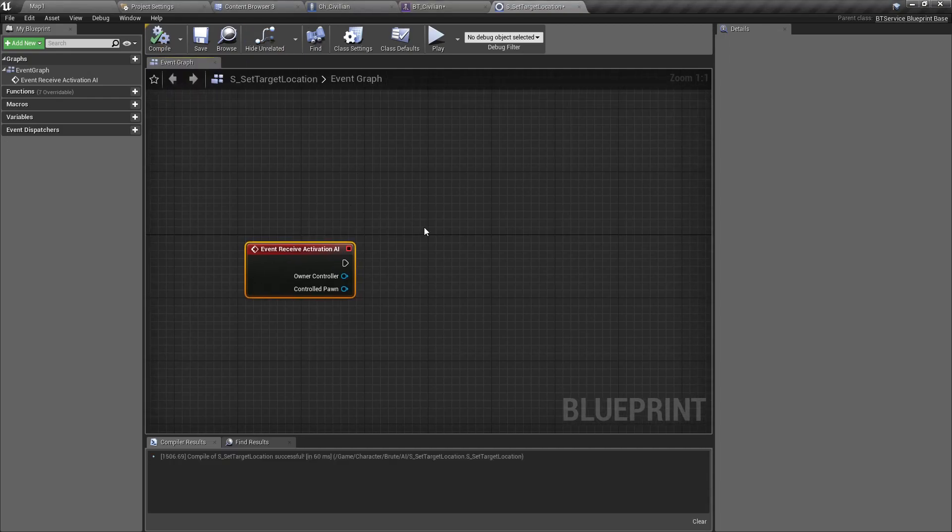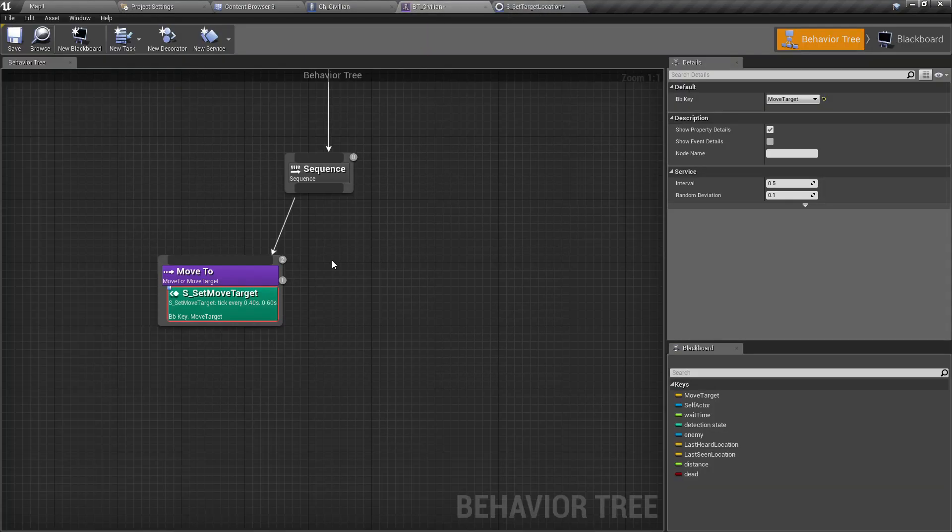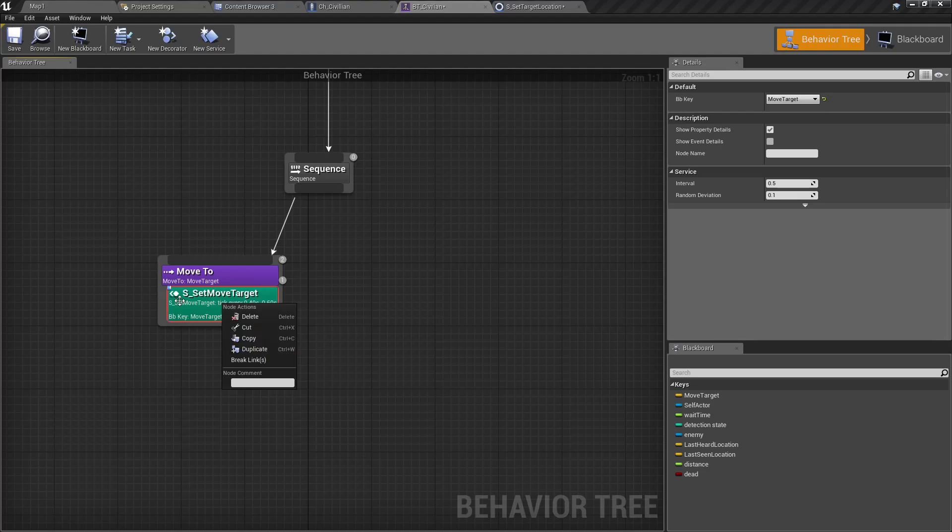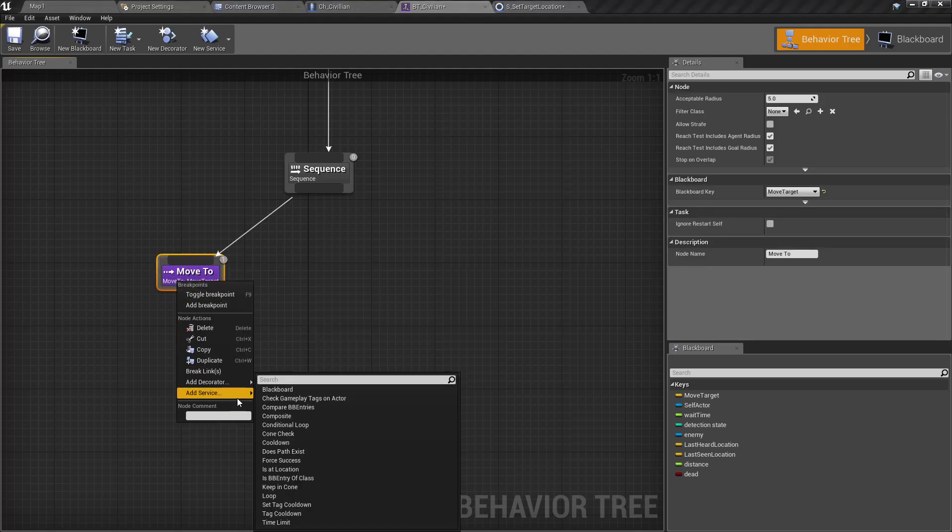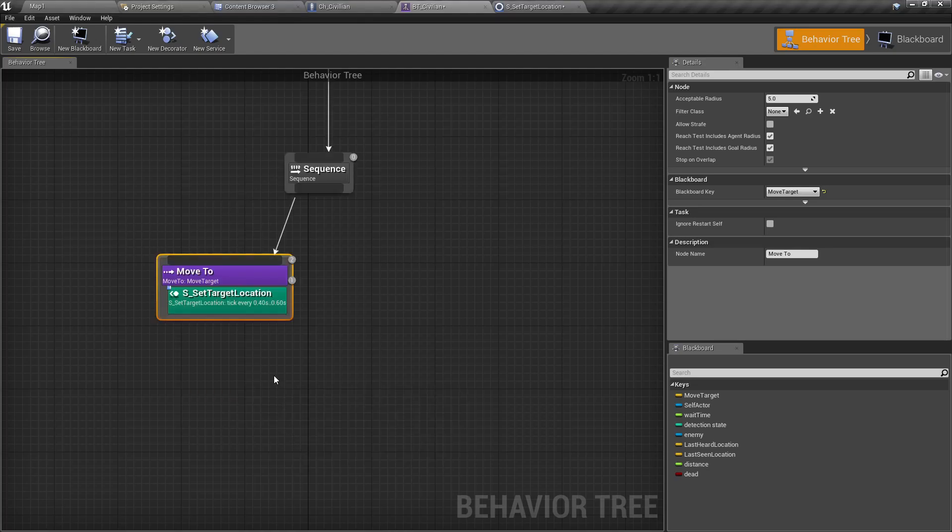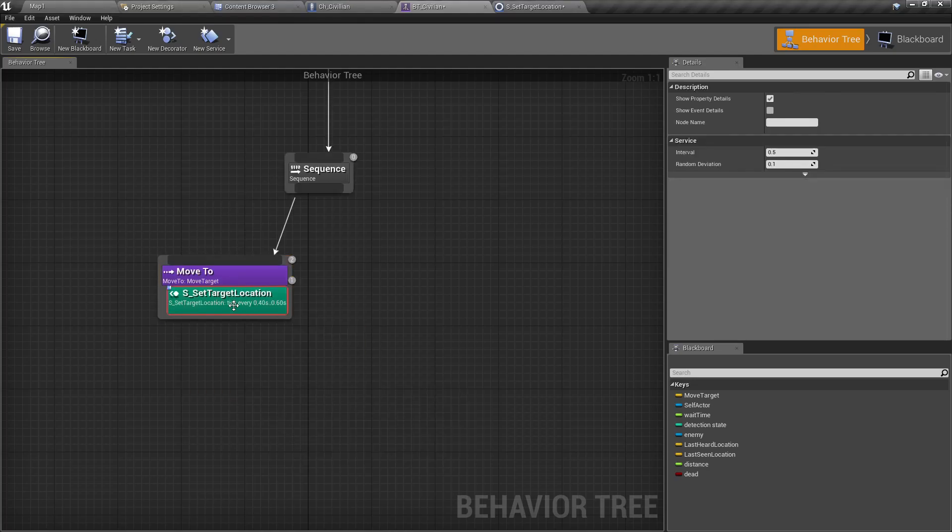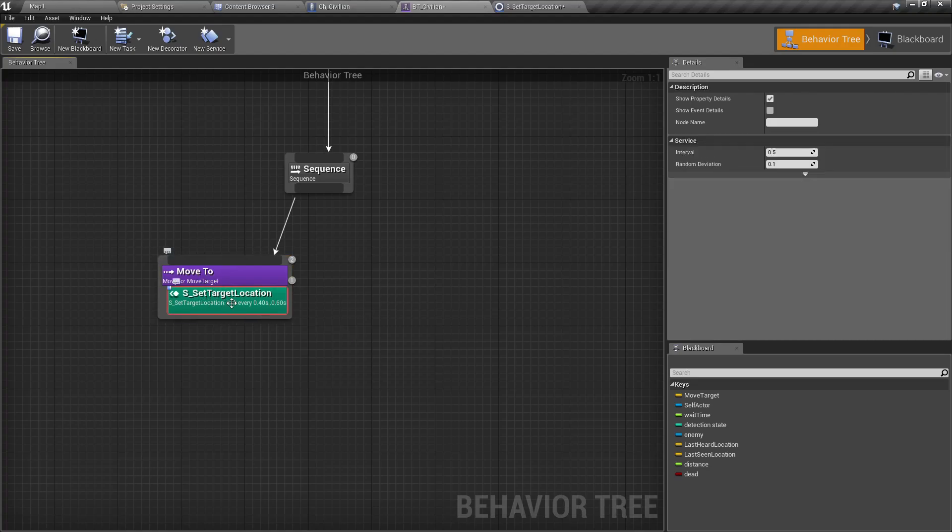Now we have the service. Here instead of this one, let me delete this. I'll add a service again - Set Target Location. Now here we need to set this move target using this Set Target Location service.